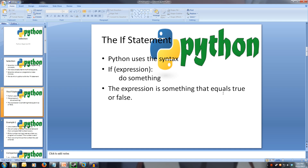If you have learnt any other languages, you will also have heard of the switch or case statement. Python does not have this. So to better help us understand the concept of selection, let's write our first if statement.